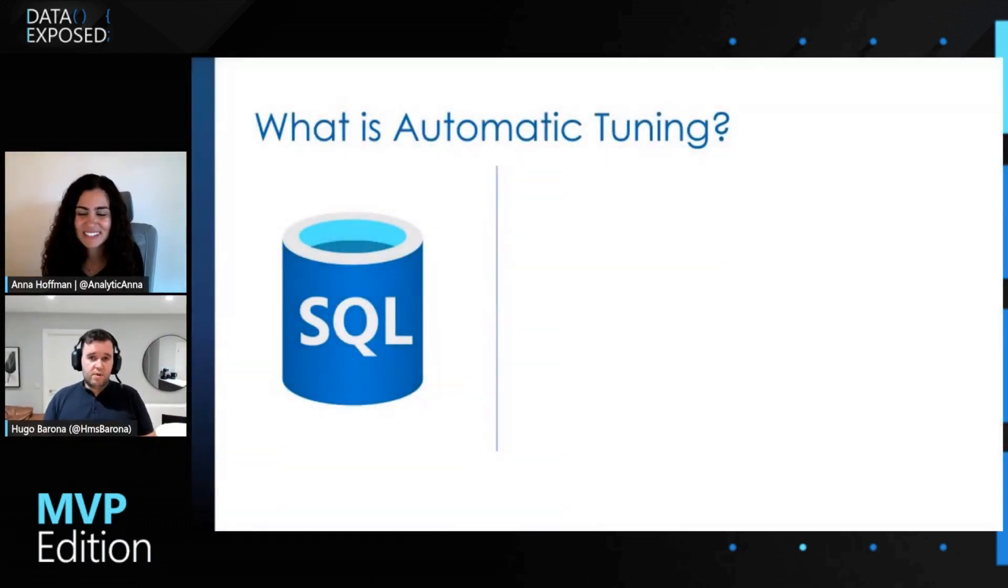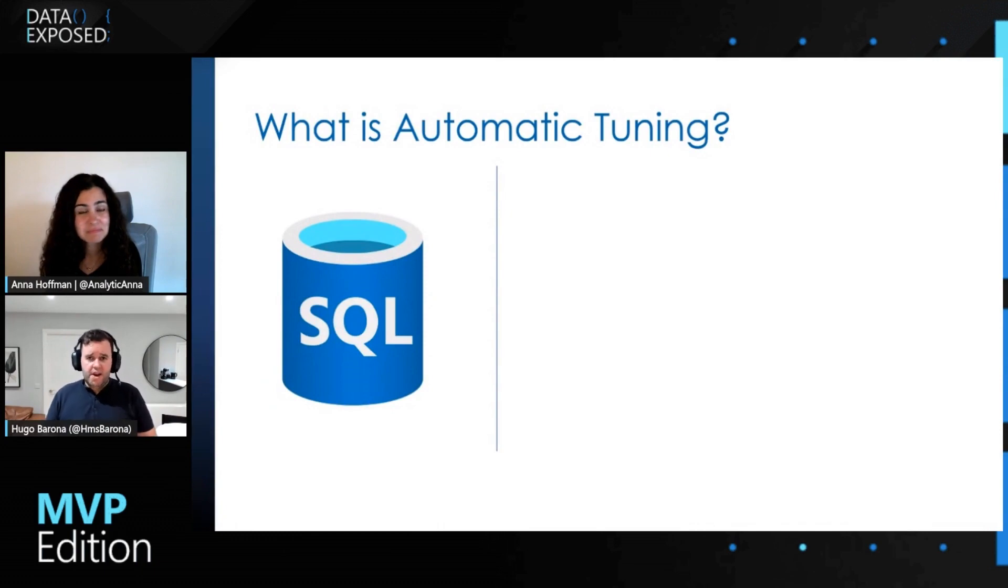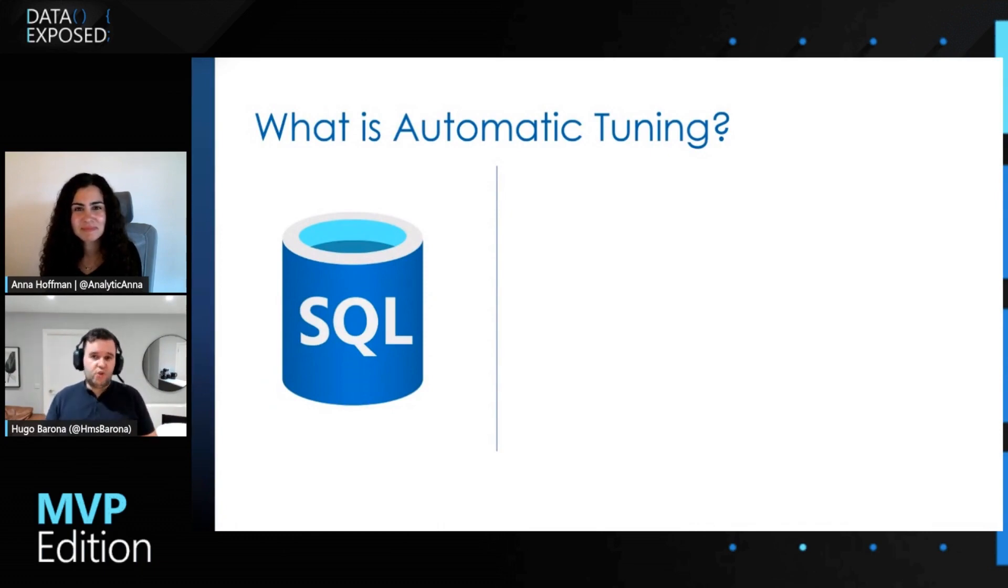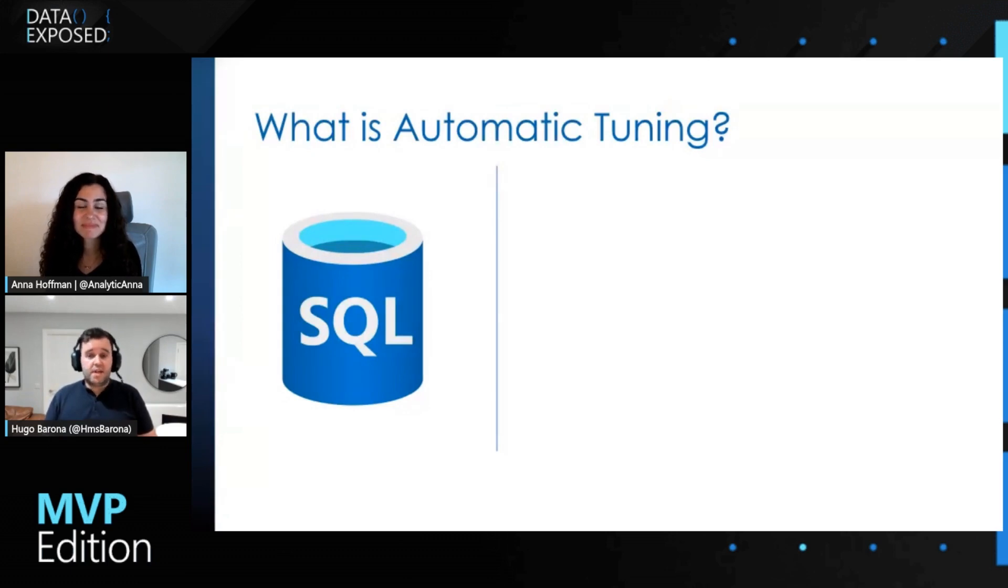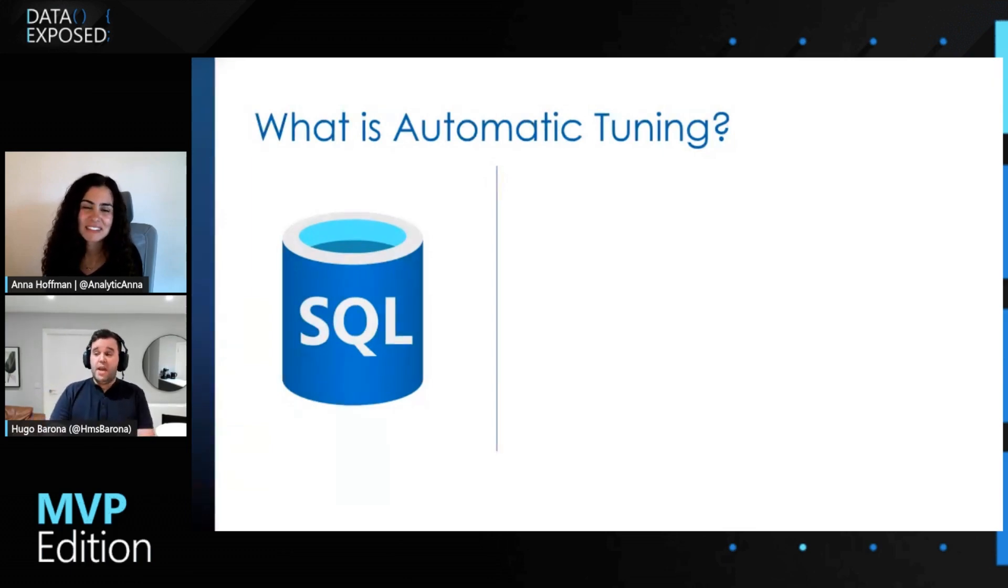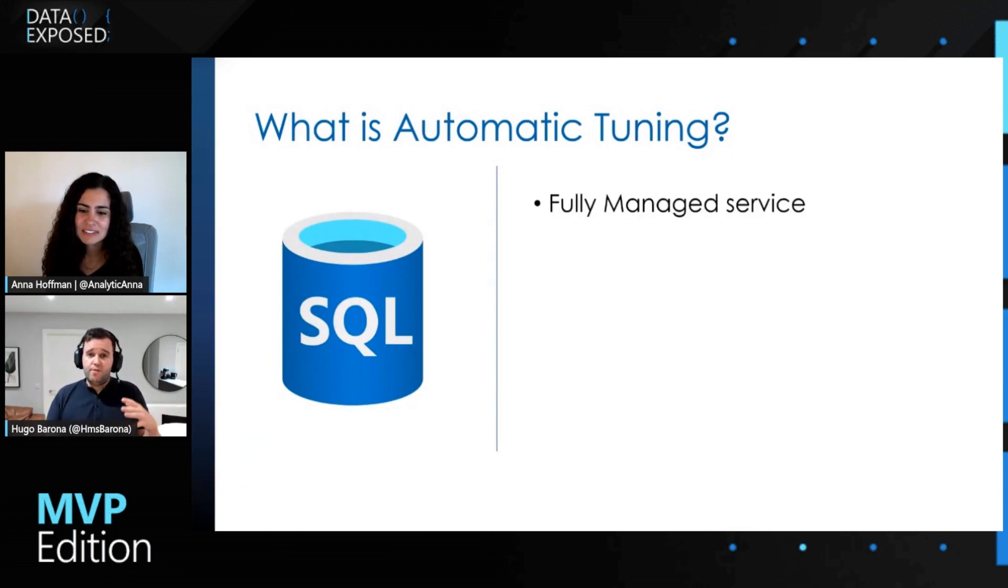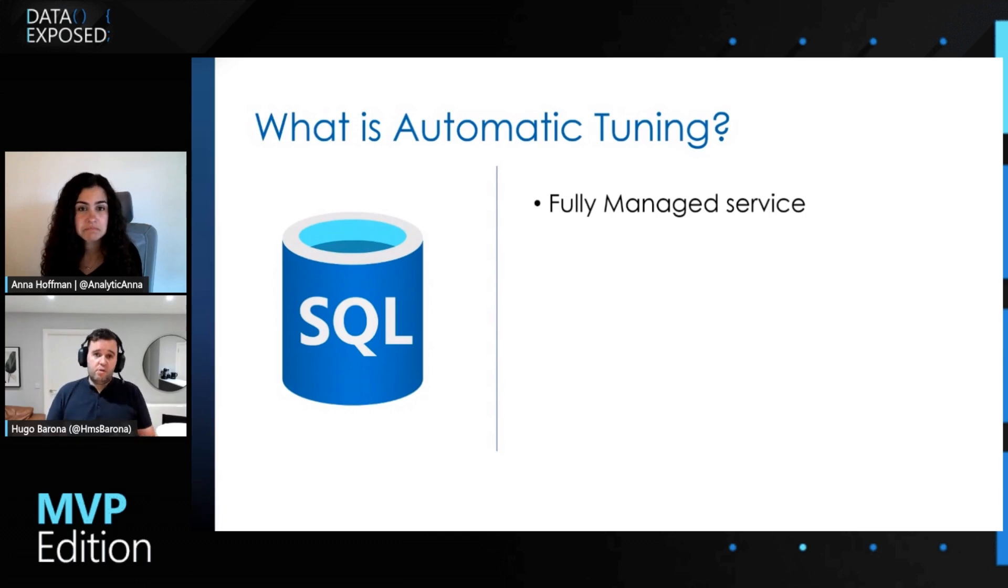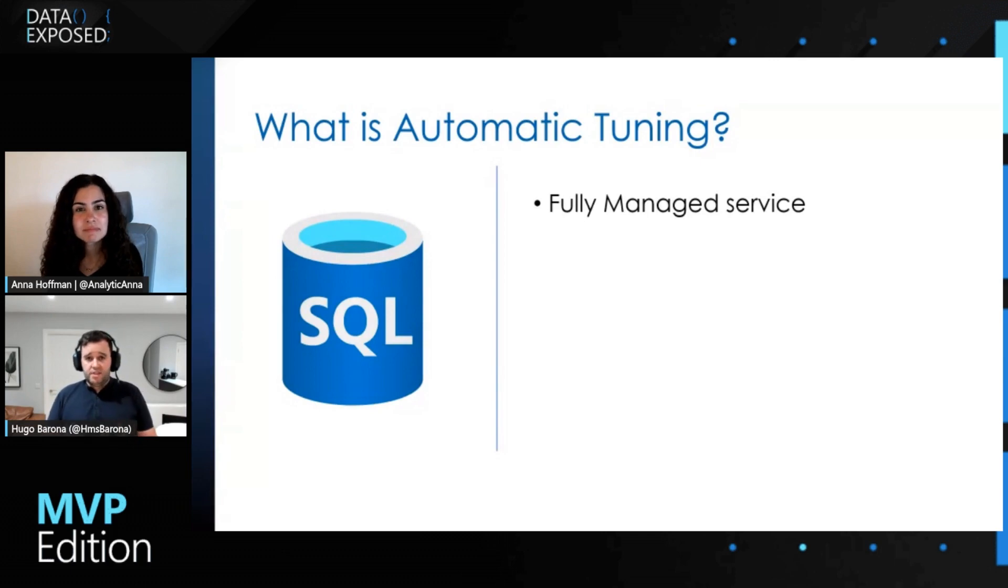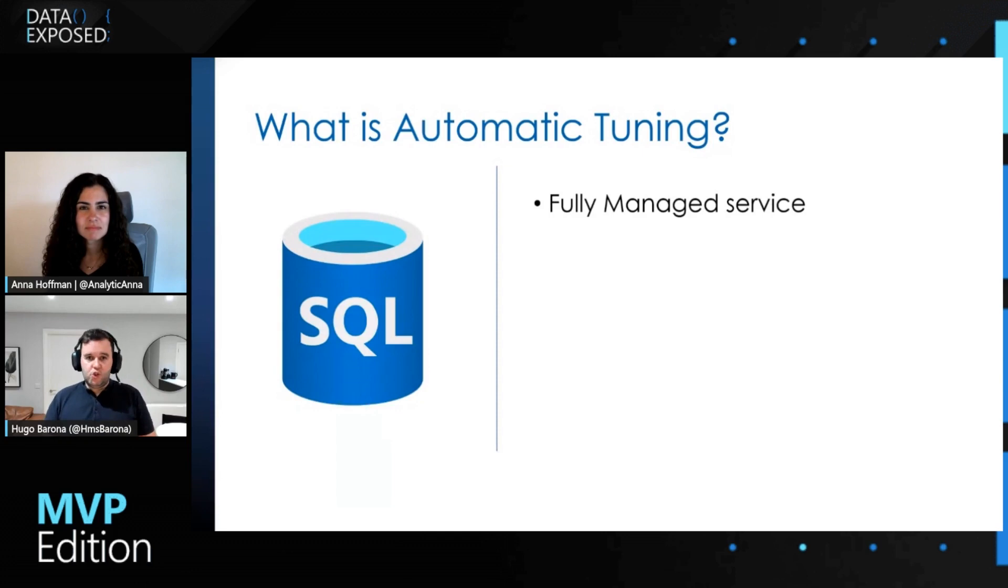Essentially, this is a service that is available on SQL workloads. The concept of this session is to give you an eye-level understanding about automatic tuning and also show you in a demo how you can get started using it. So it's pretty much a fully managed service available on Azure and also on premises on your SQL workloads that has some built-in intelligence that you can leverage to optimize and tune the performance of your SQL database.